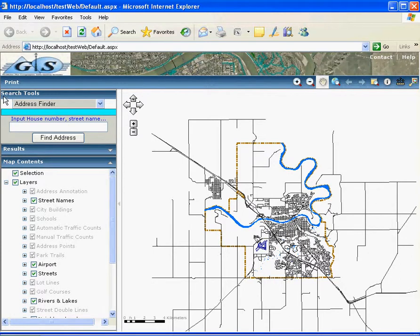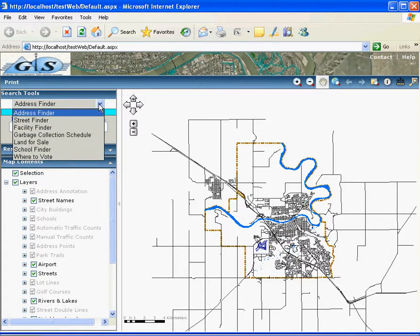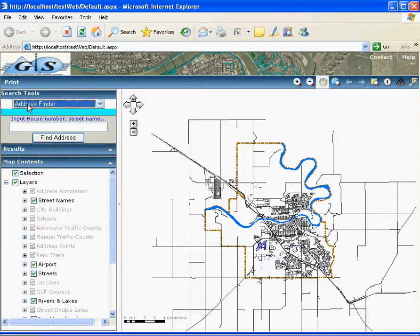Here I have customized search tools. For example, I have address finder, street finder, facility finder, garbage collection schedule, school finder, and where to vote. I want to show you this address finder here.